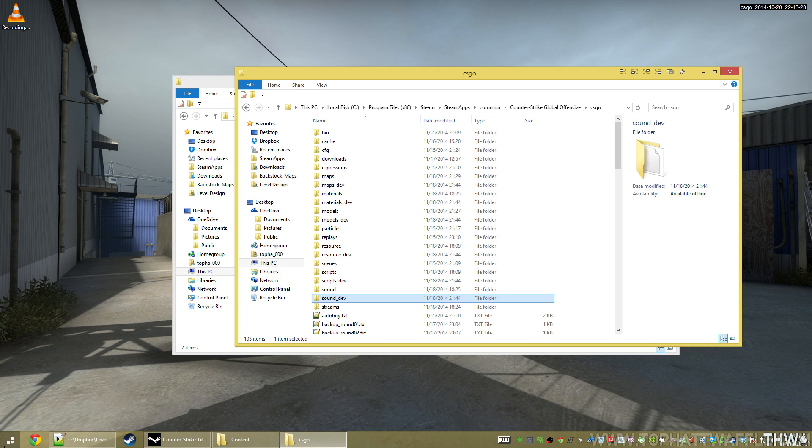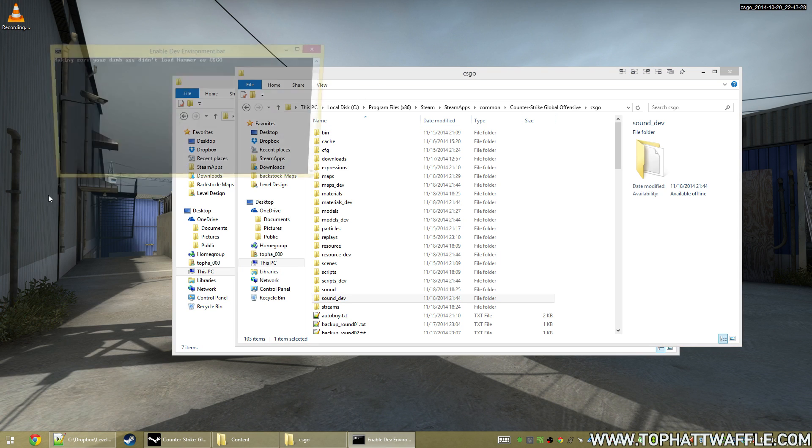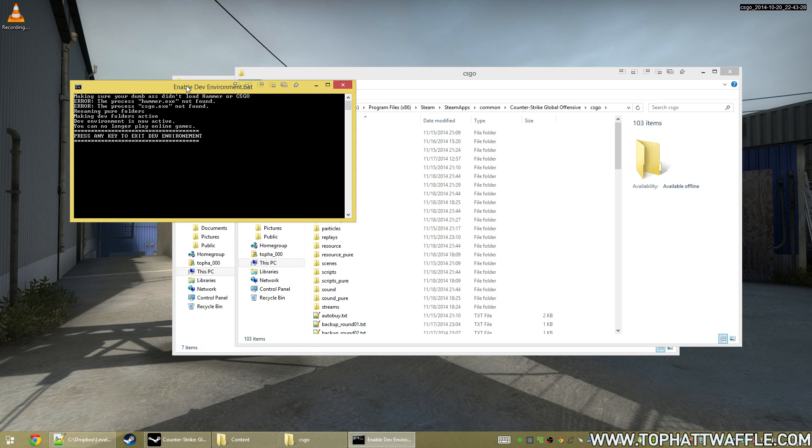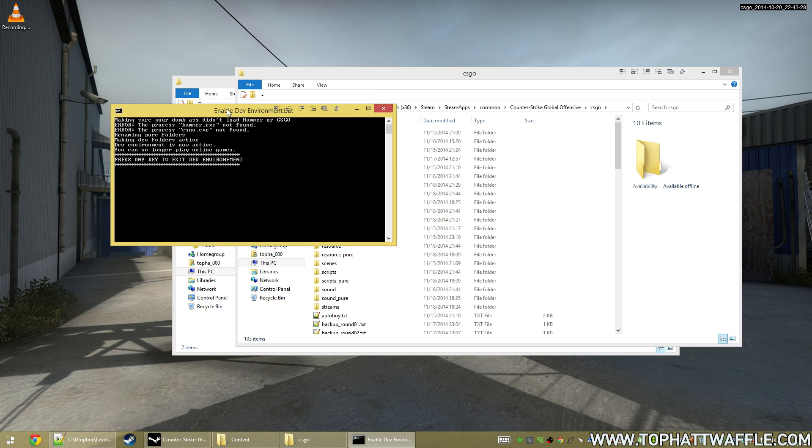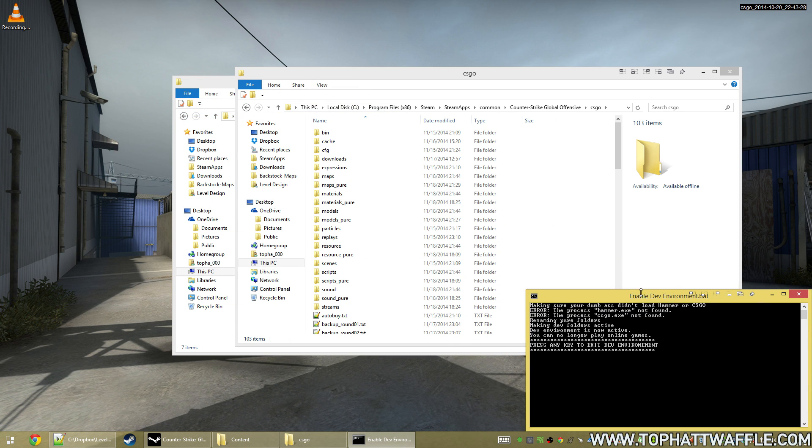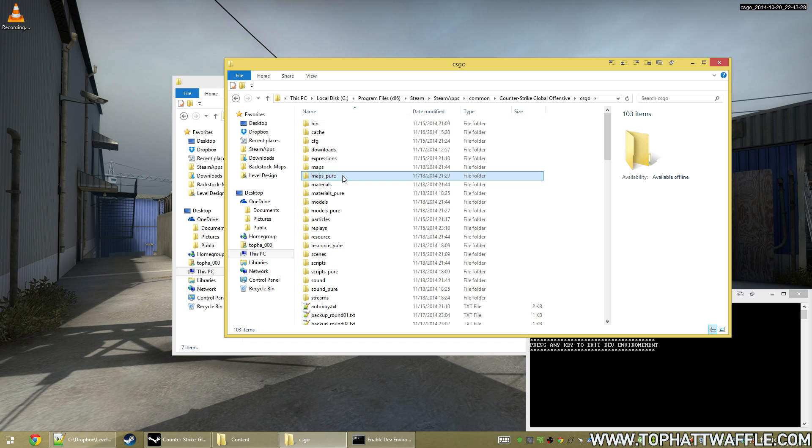All that this next one is going to do is it's going to rename some folders, and we just keep this open. And when we're done working on our level, we hit spacebar, and it flips everything back. And we'll see that the dev folders are now gone, and it's replaced them with pure.